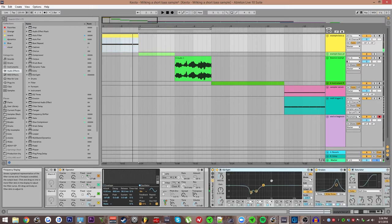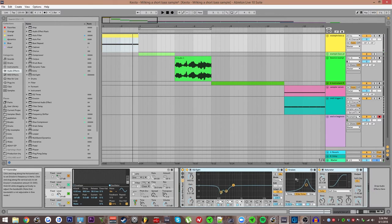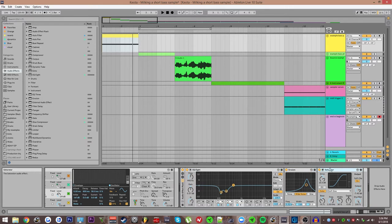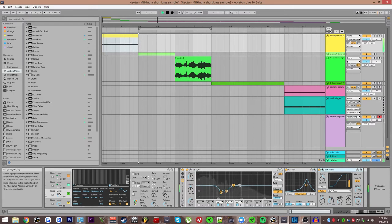And then I just kind of EQ'd out those harmonics a little bit, turn on a little bit of erosion and then some saturation.